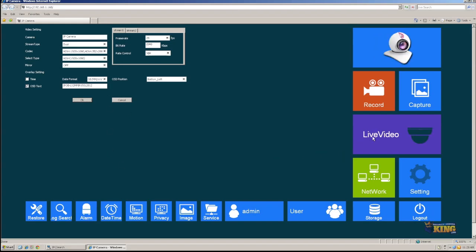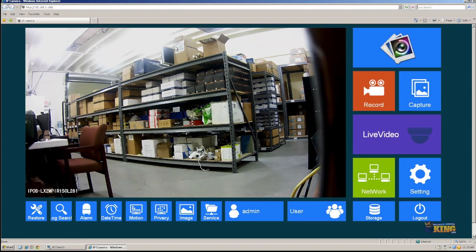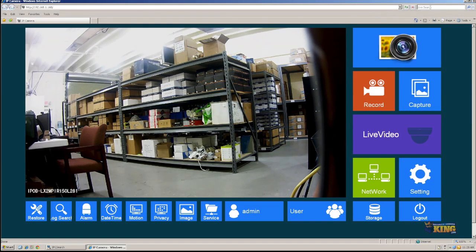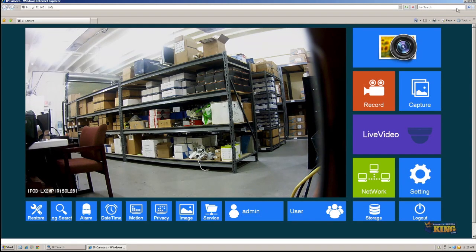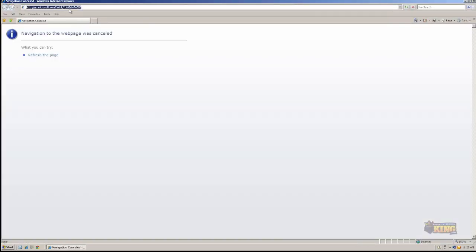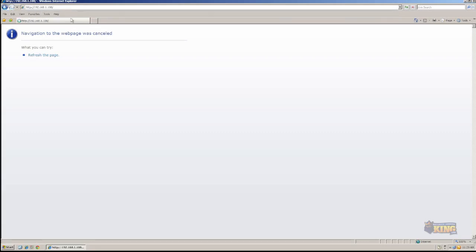Now, the next step is connecting to the NVR and then connecting the camera to the NVR. I'm just going to close this and go to Internet Explorer. And I'm going to type the IP address of the NVR, which is 108.